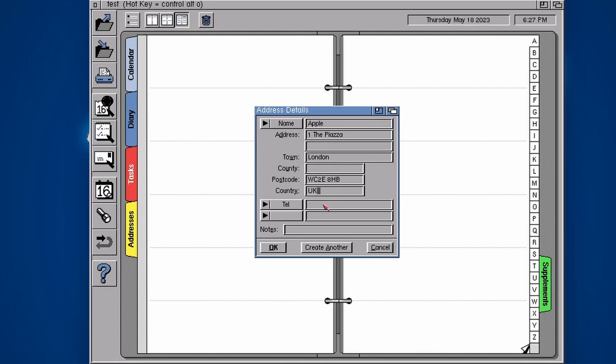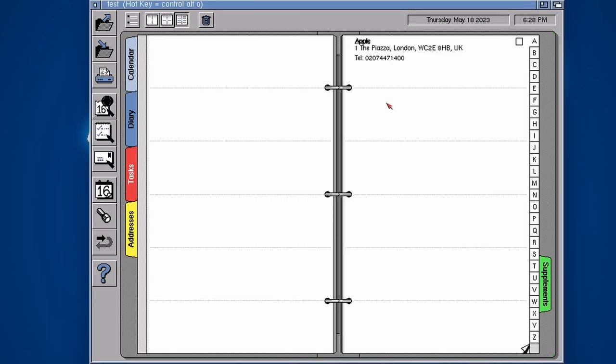So we can put in a telephone number. Let's give their actual number. You can phone Apple if you want, I don't know what they'll say. But there we go, if I ever need to contact Apple, I've got it in my details there.